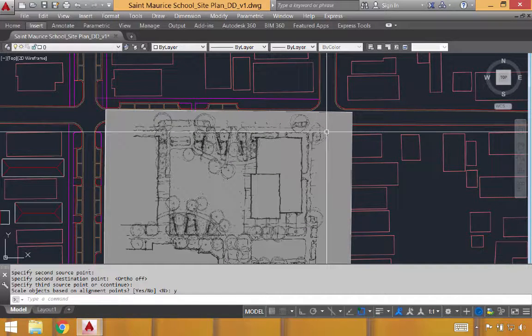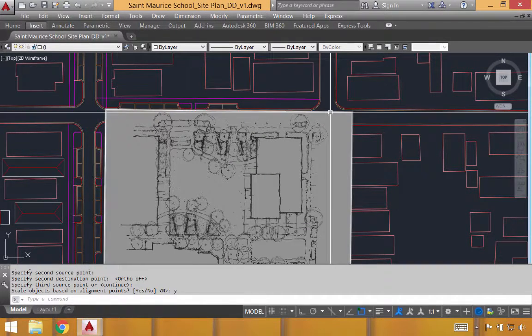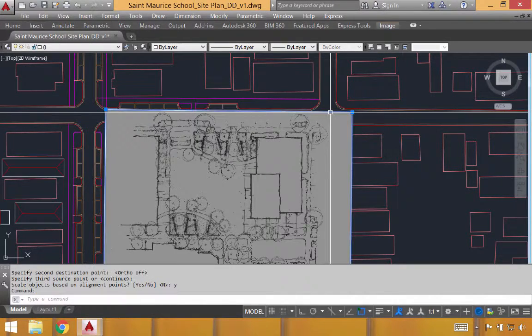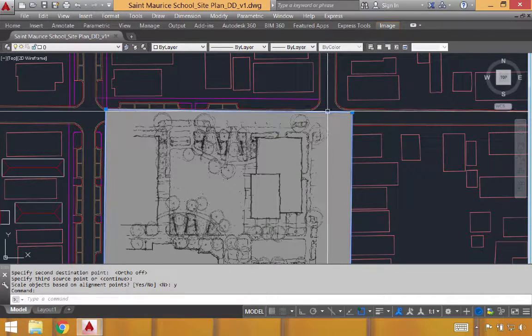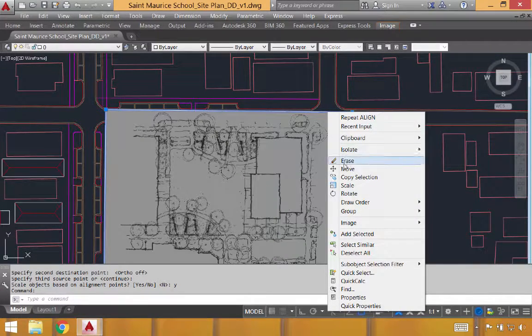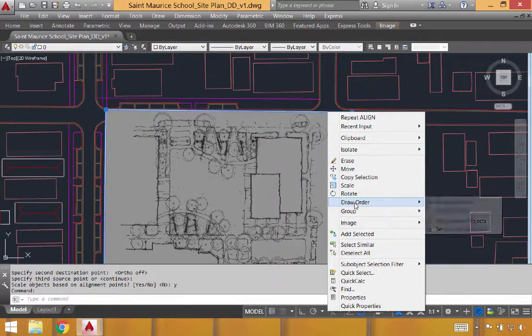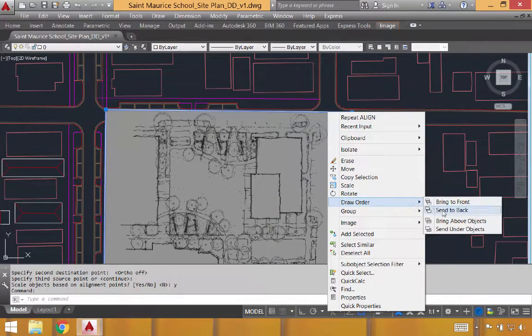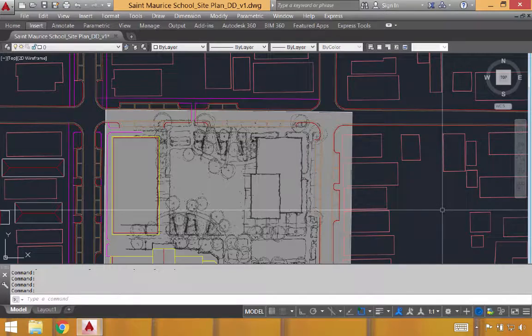The image right here is in front of all my line work. To send it to the back, I'll click on the image frame with a left click. I'll right click on it, go to draw order, and then send to back.